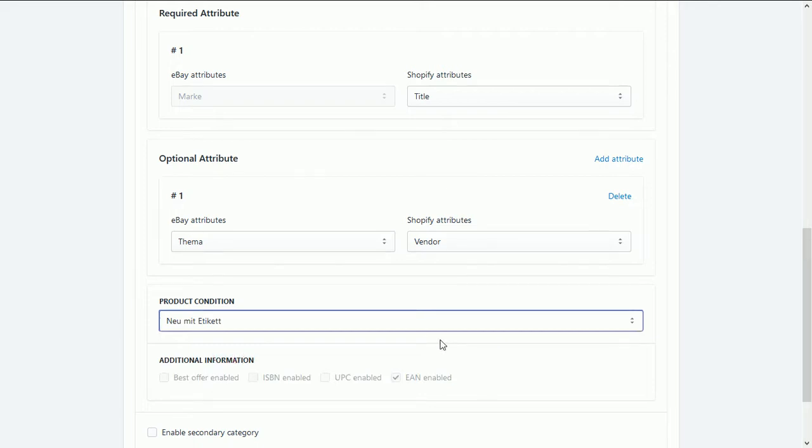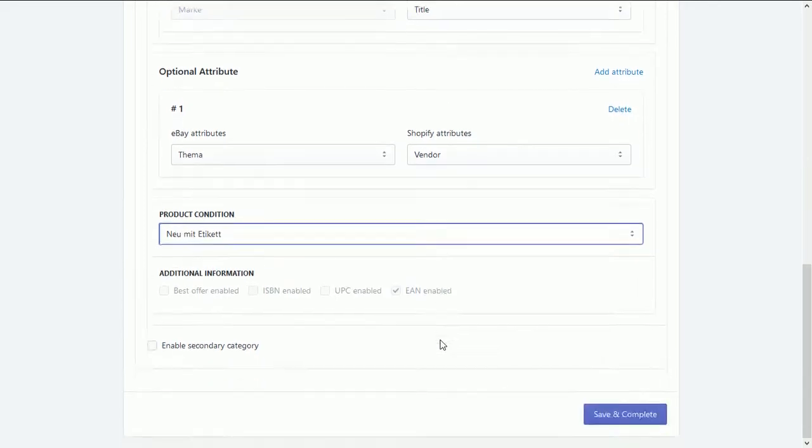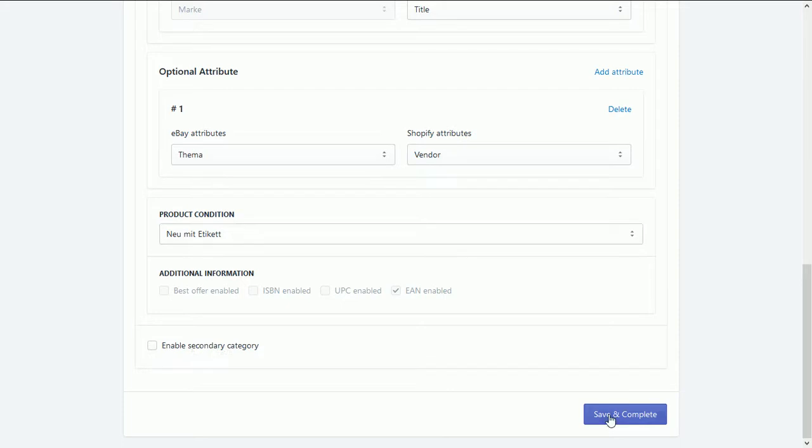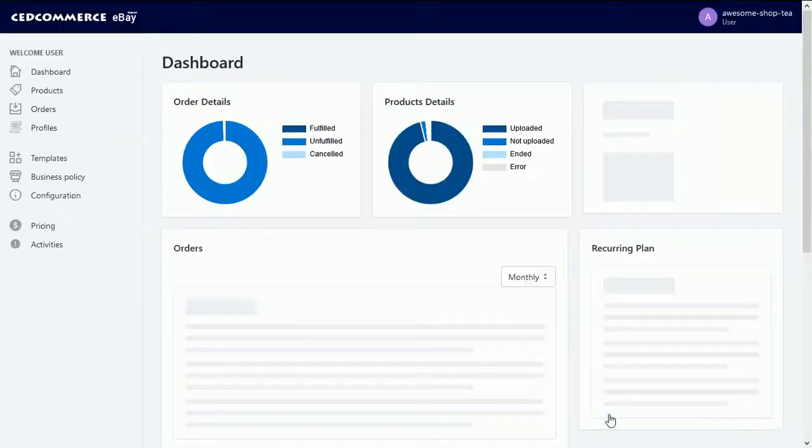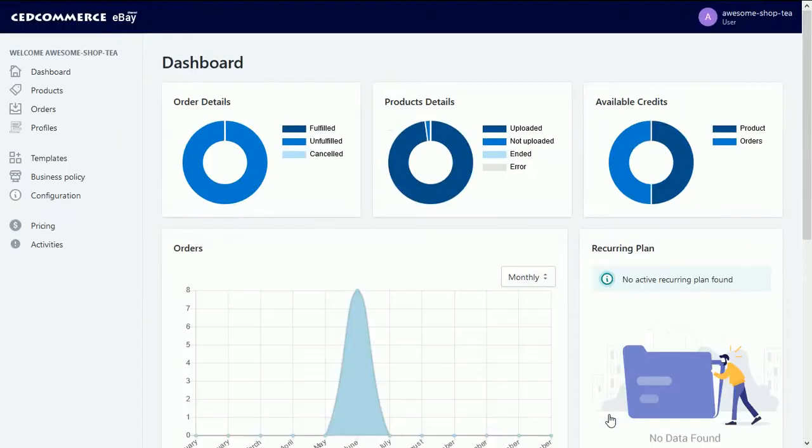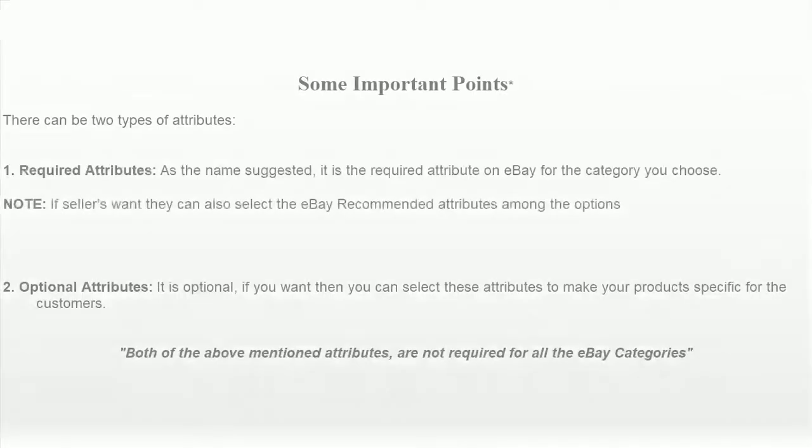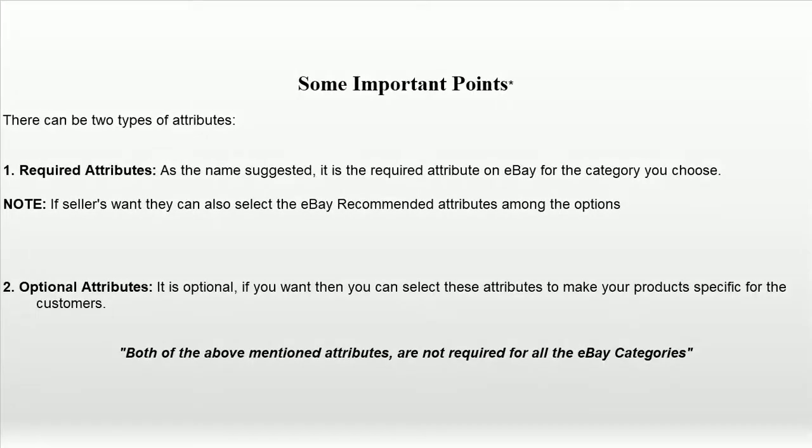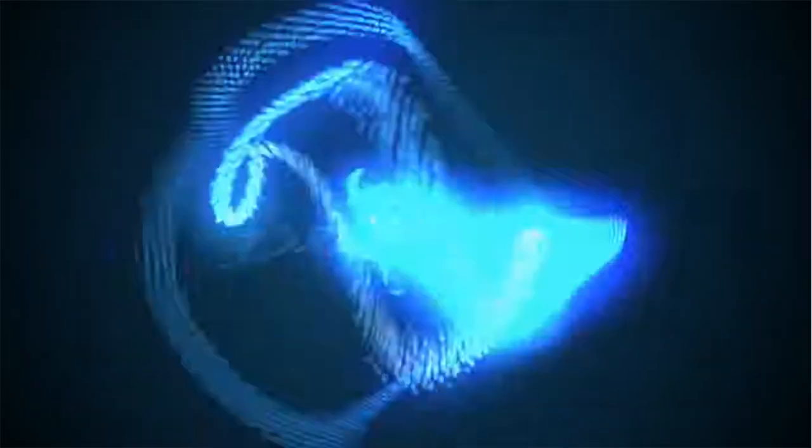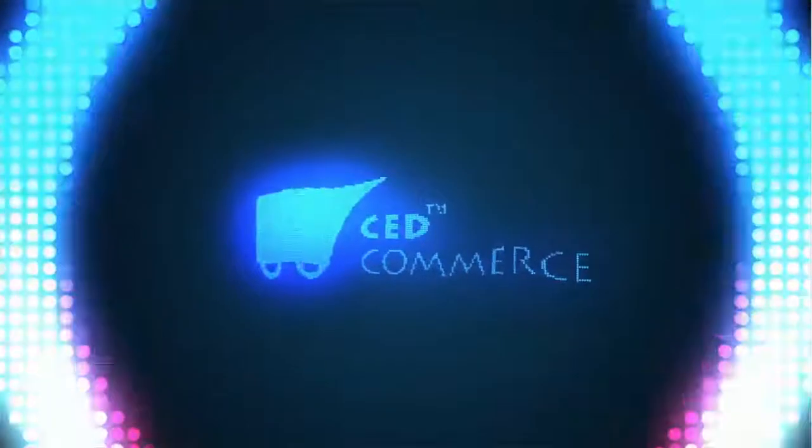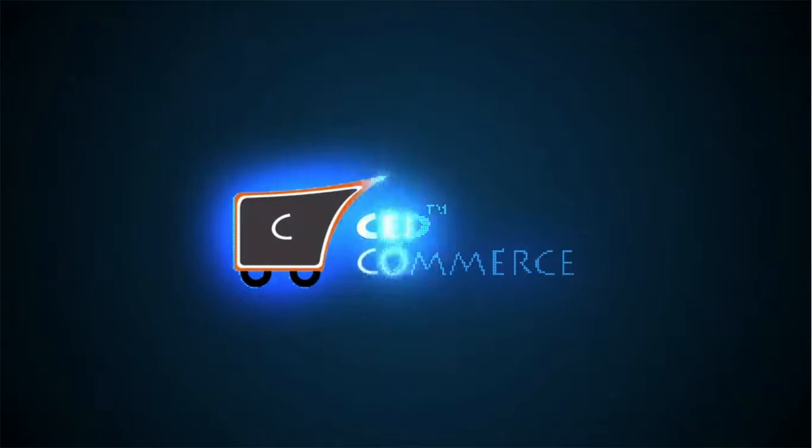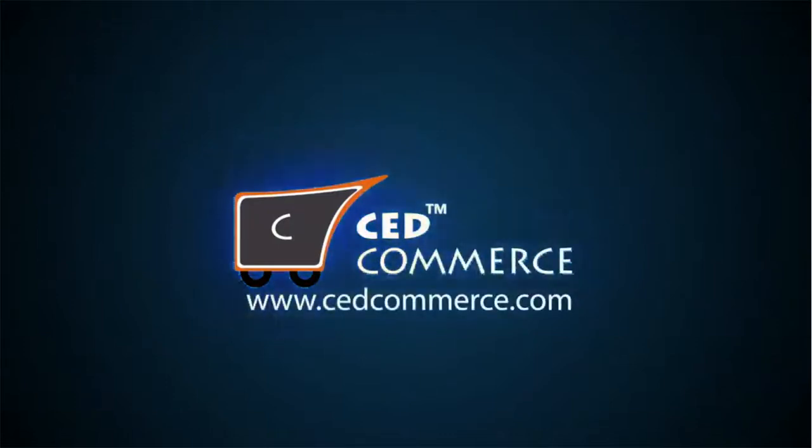Lastly, if you want to add second category, then for sure you can mark the value from here, and then click on save and complete button.